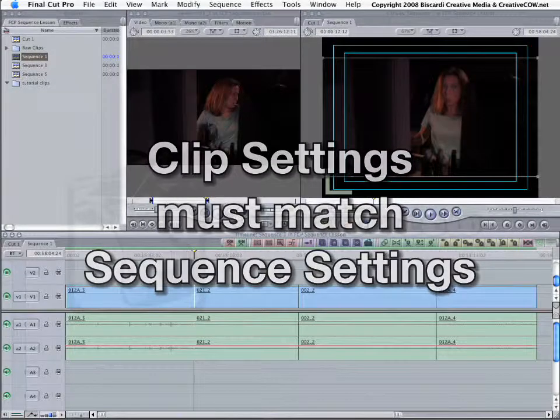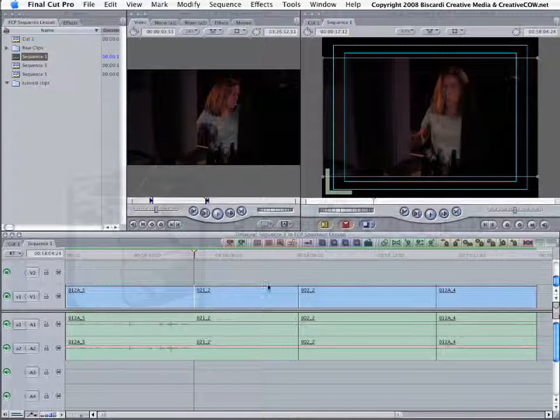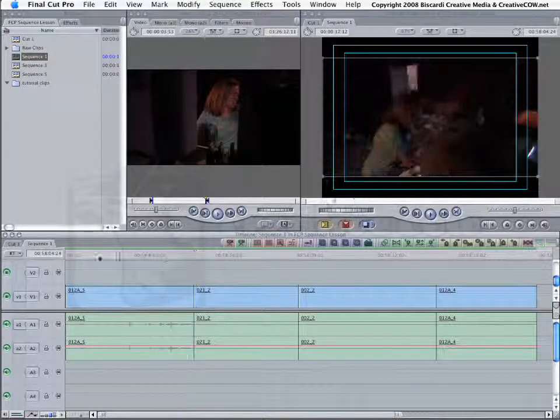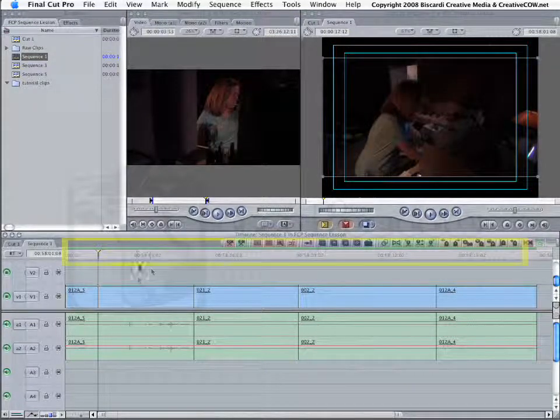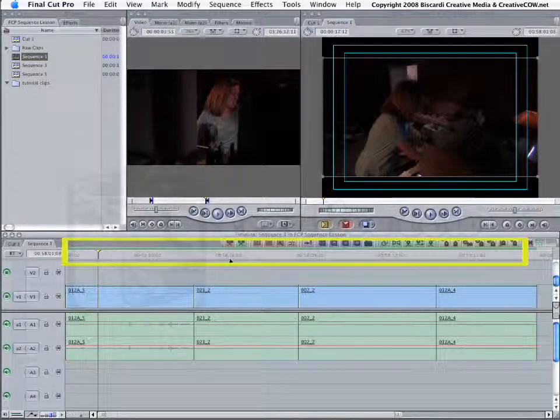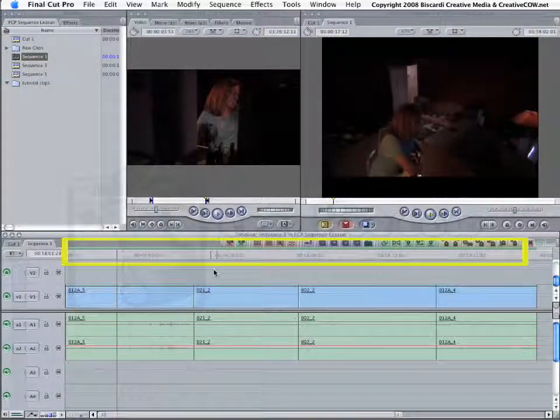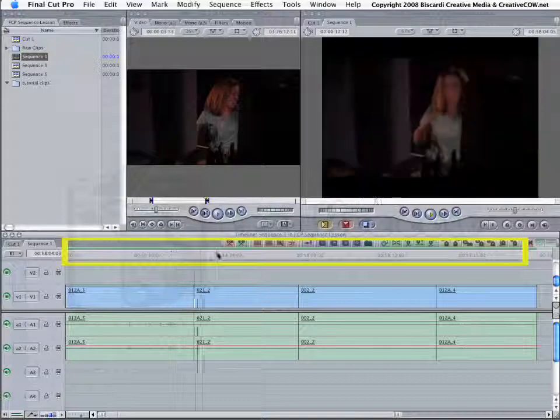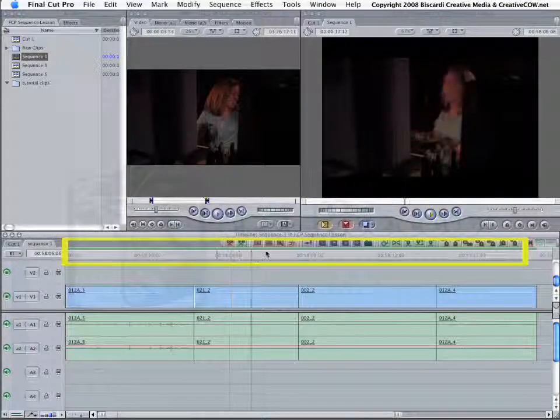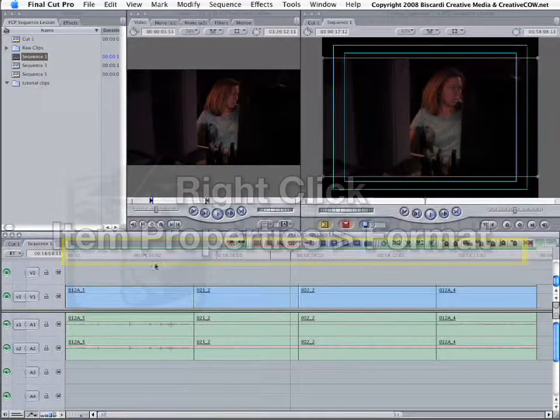You hear us say this a lot. Do your clip settings match the sequence? In this case, I can see right away, no, they do not, because I've got a green render line up here. My system is fast enough to go ahead and run these clips in real time, but the sequence and the clips do not match.